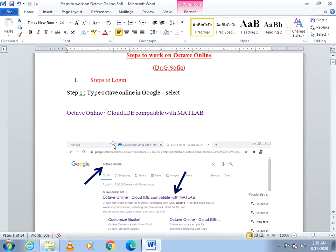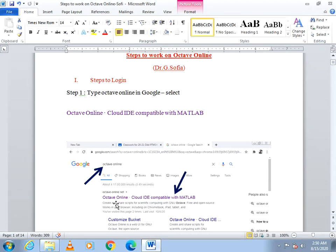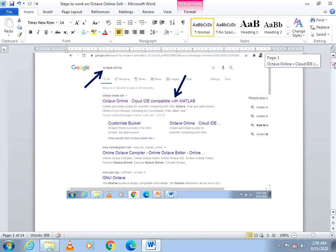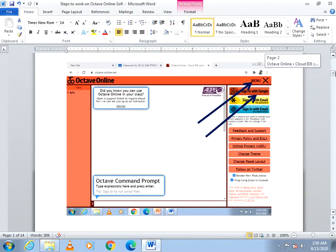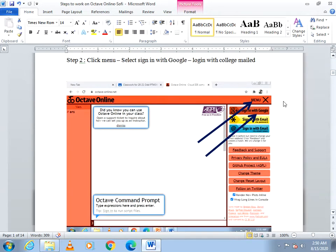Go to Google search, type Octave Online, and when you search, the first result will display Octave Online, a cloud IDE compatible with MATLAB. Just click it to open Octave Online.